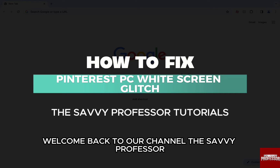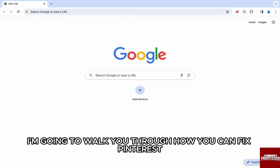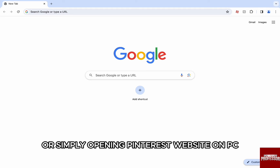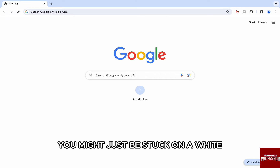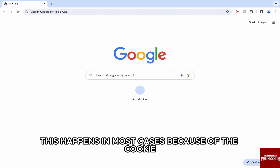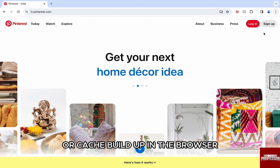Hello everyone, welcome back to our channel The Sevi Professor. In this video, I'm going to walk you through how you can fix Pinterest's PC widescreen glitch. While trying to login or simply opening Pinterest's website on PC, you might just be stuck on a white blank screen in the browser. This happens in most cases because of the cookie or cache buildup in the browser.